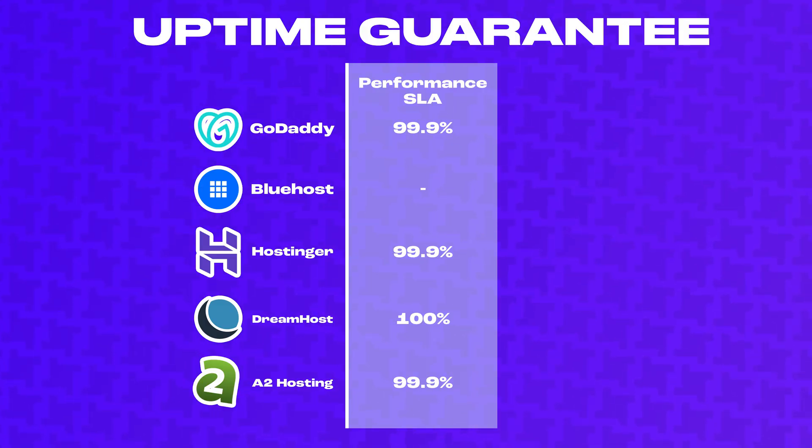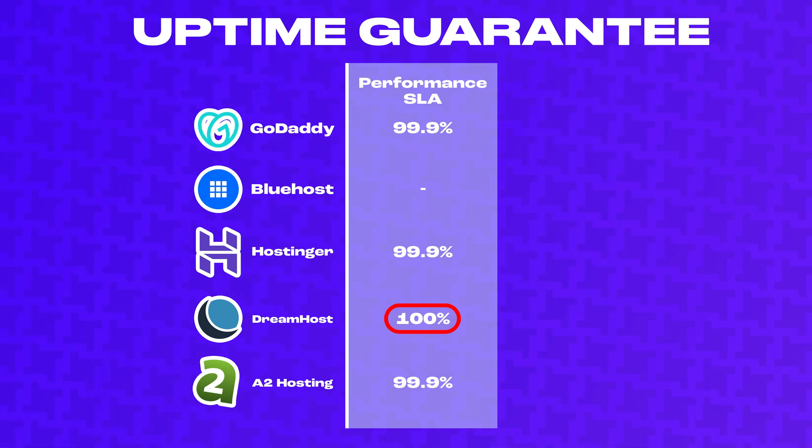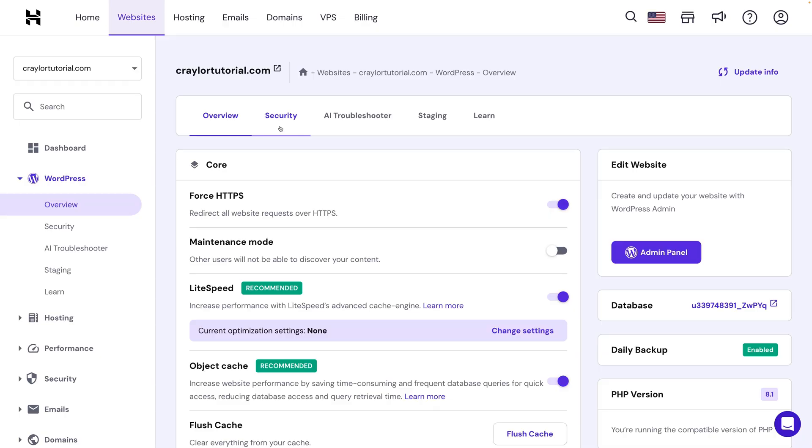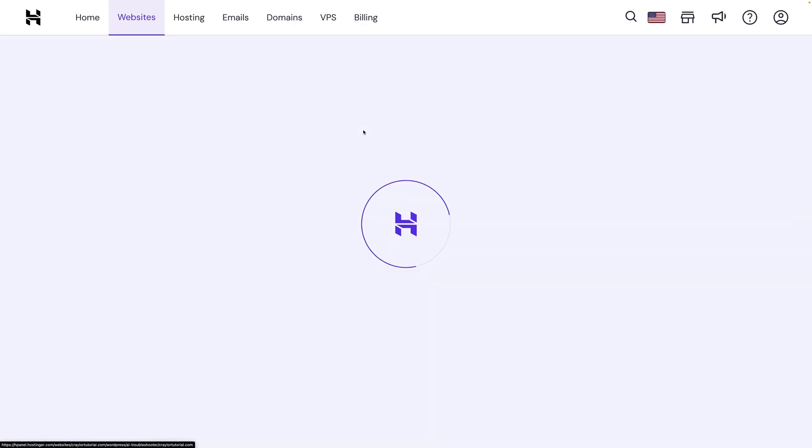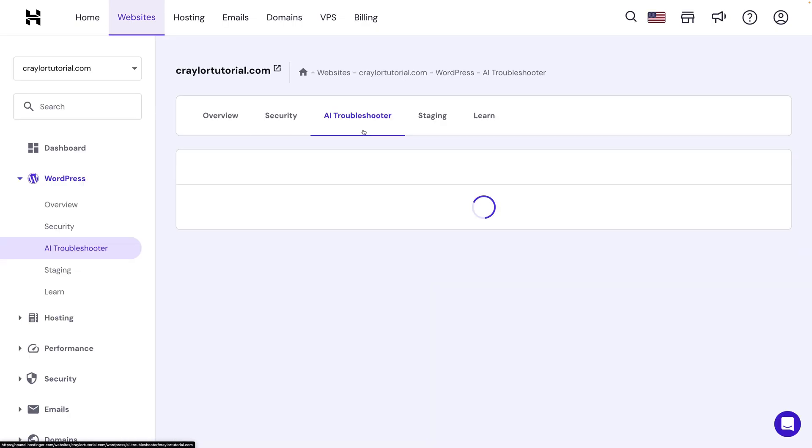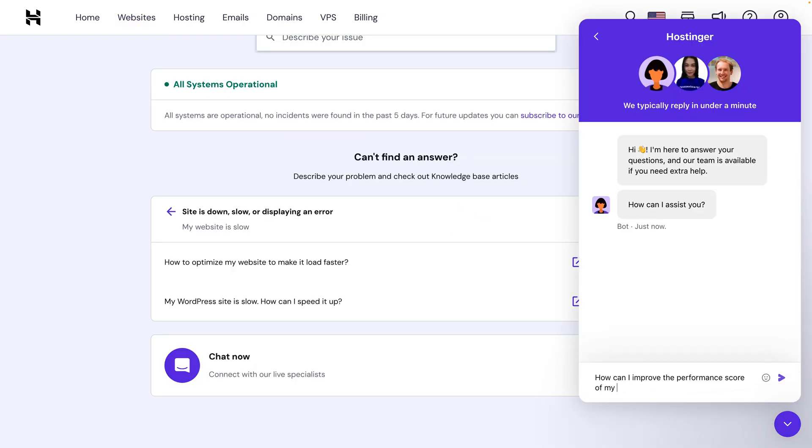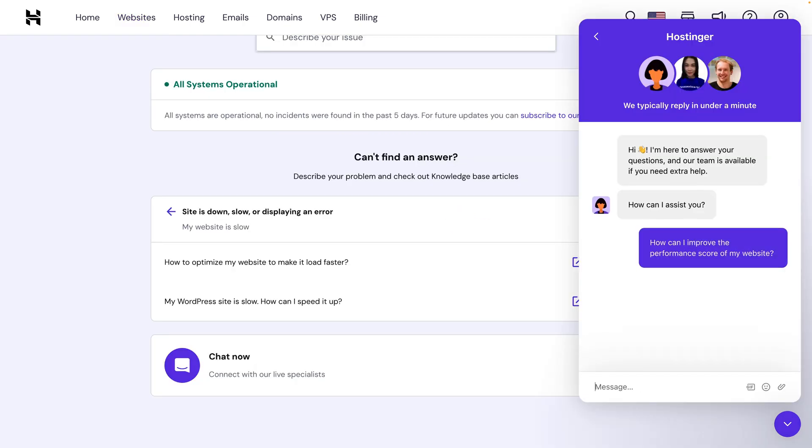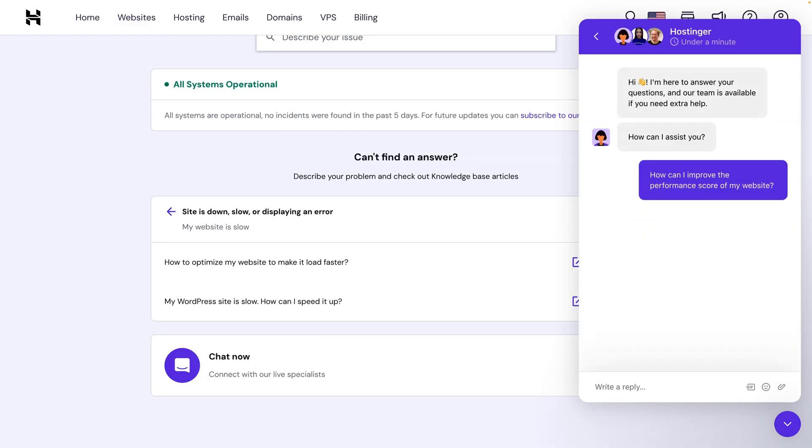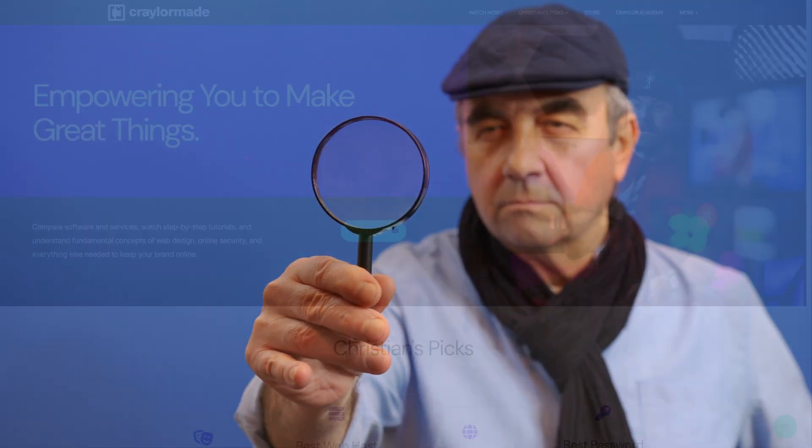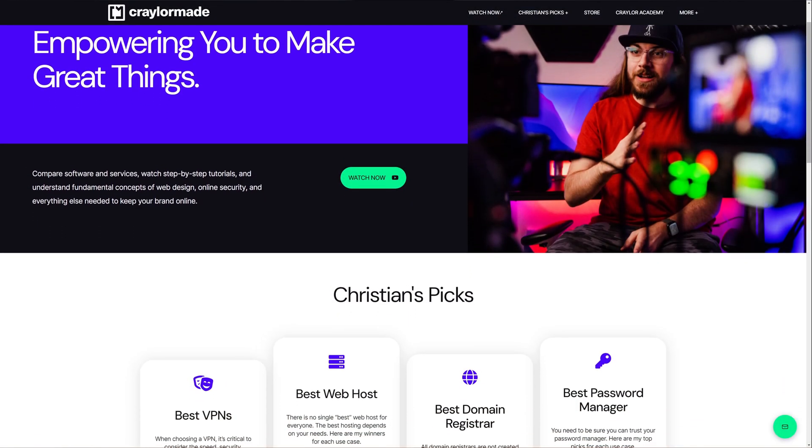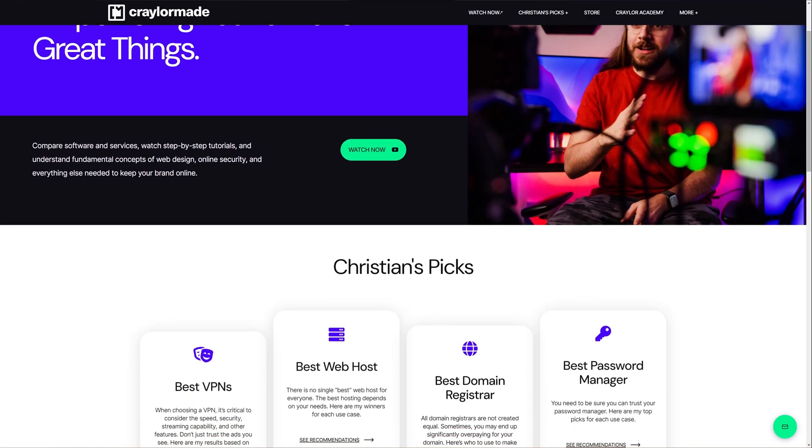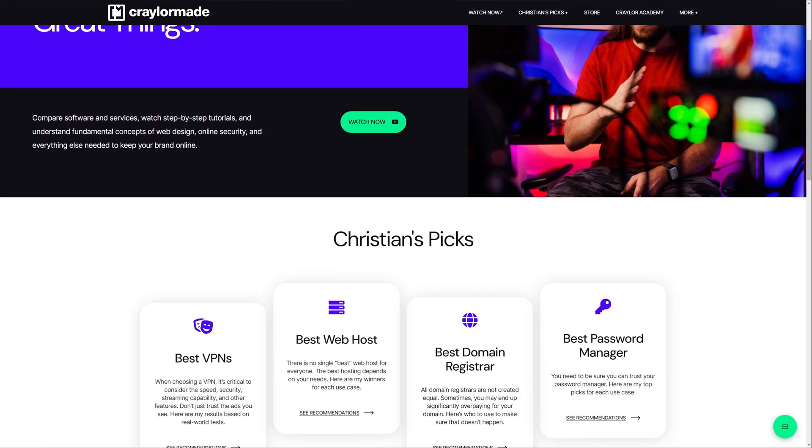DreamHost stands out, offering a 100% uptime guarantee, which is something I don't see often. In practice, I think a 99.9% uptime guarantee is all you really need, because it's nearly impossible for a server to remain up 100% of the time in perpetuity. These hosts require you to reach out to them and call them out on the downtime to get compensated, so you'd have to be closely monitoring your site to see any tangible benefit of a 100% uptime guarantee over 99.9%.